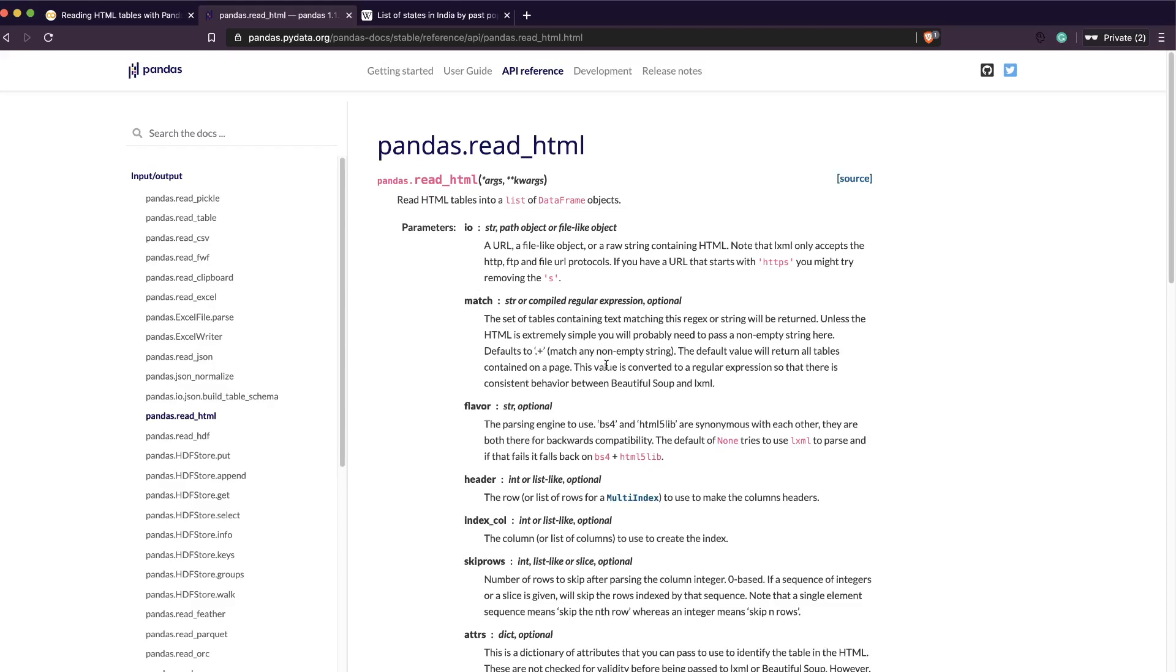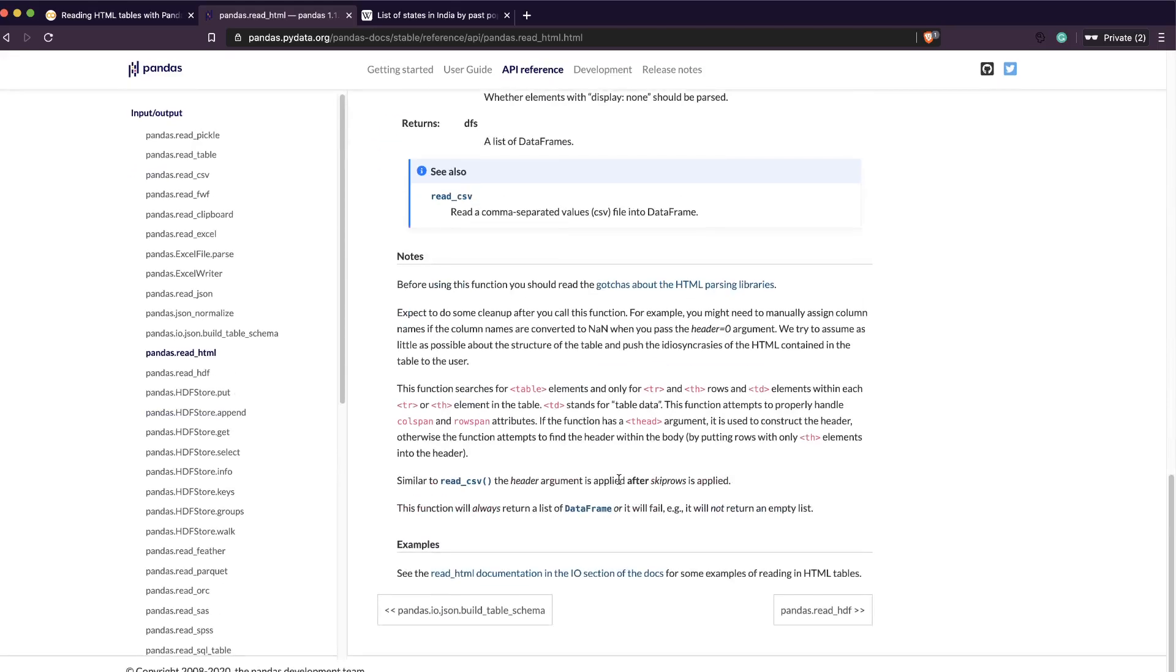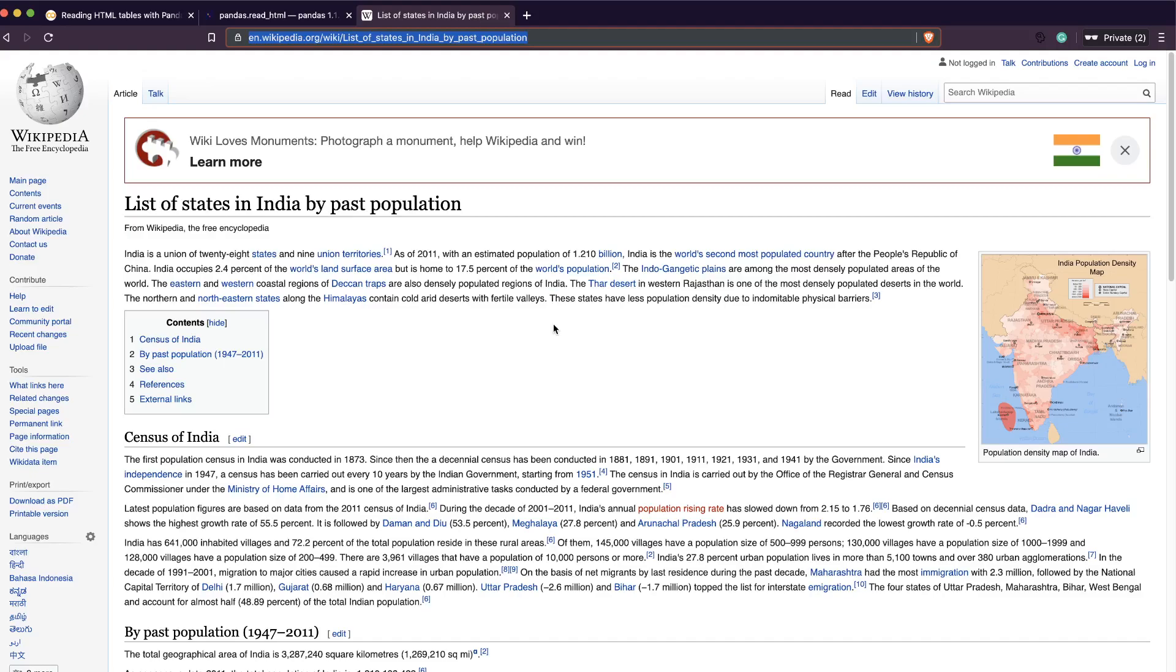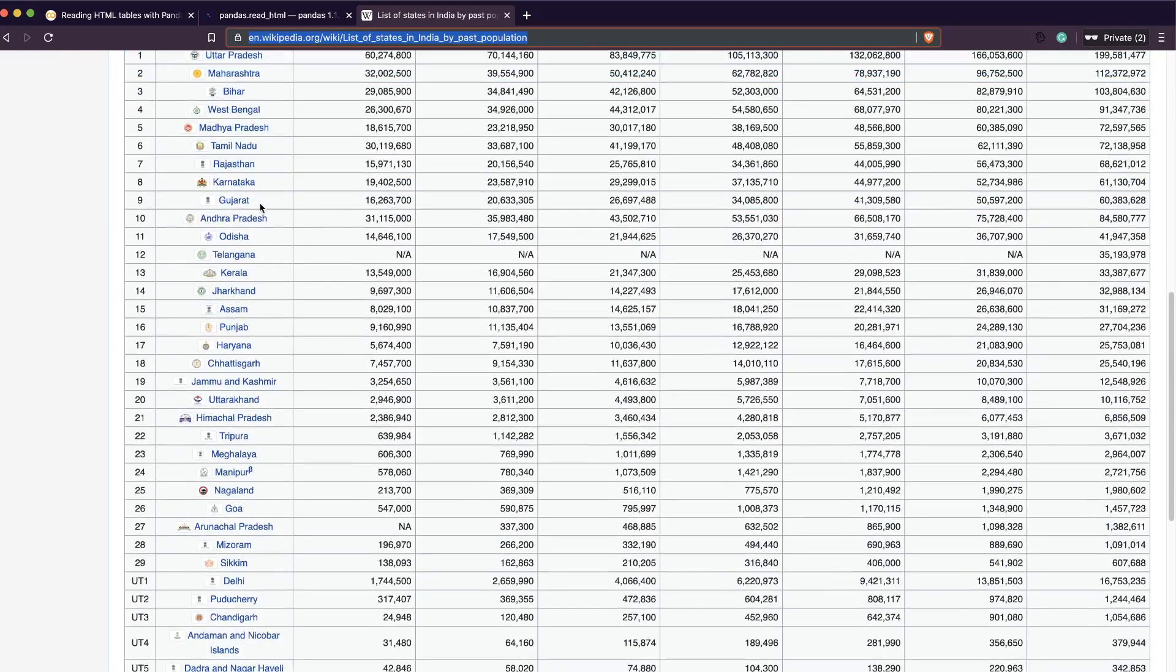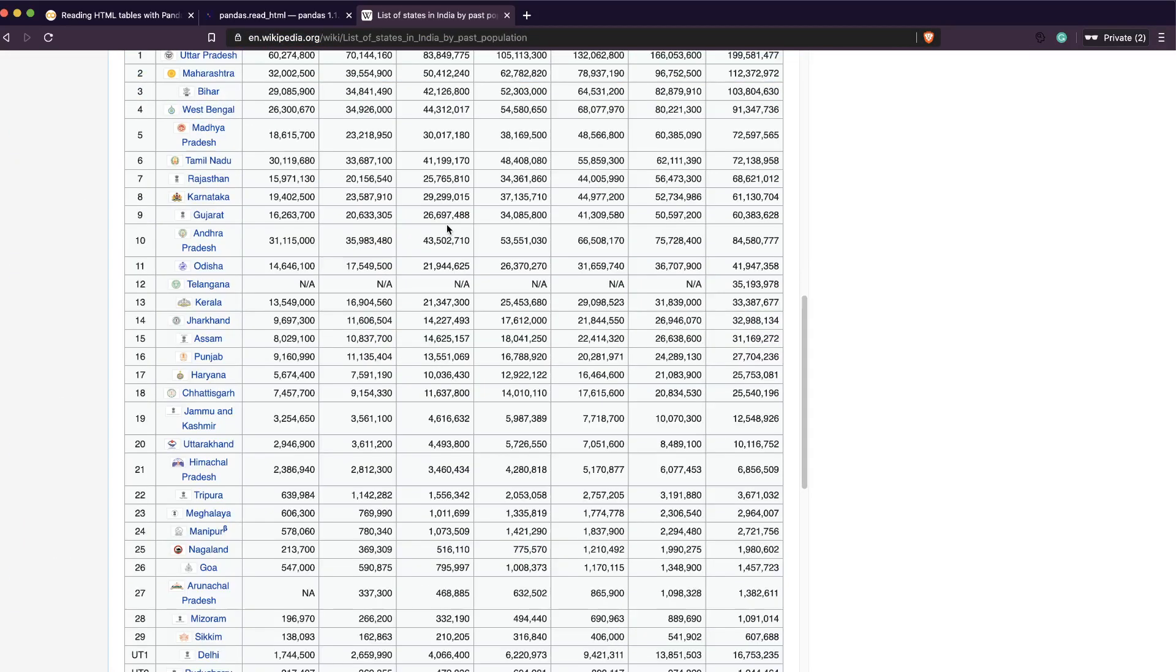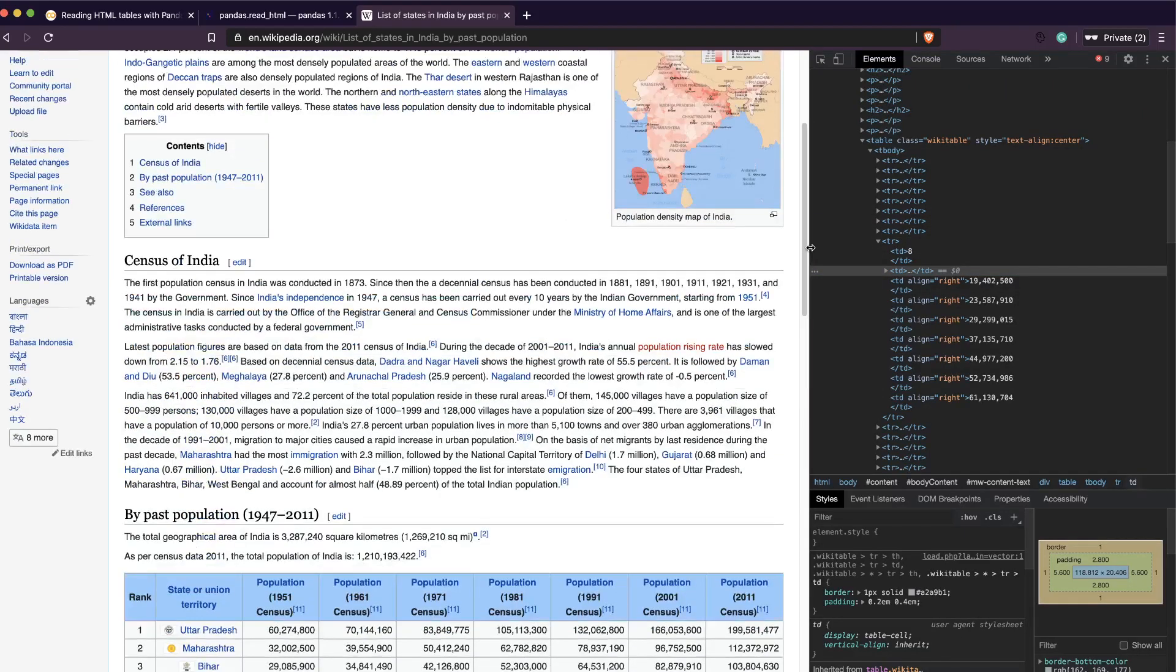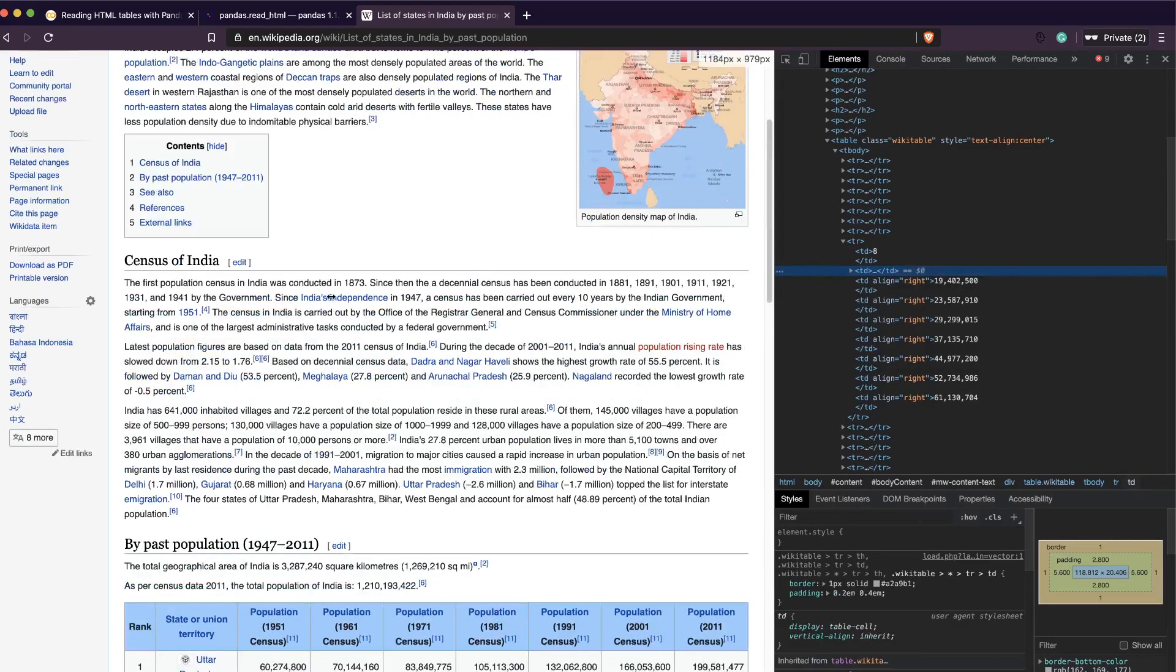If you like this video please like it. If you see the documentation, it basically explains what it does. It looks for the table tag in the HTML content that is scraped, and then it will look for tr which is an indication for a row, and td which is within a row.